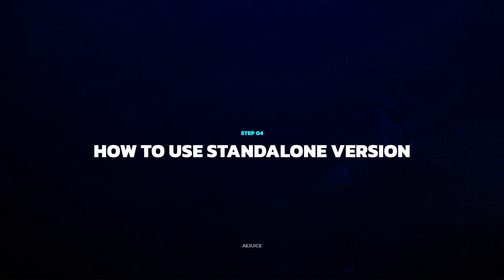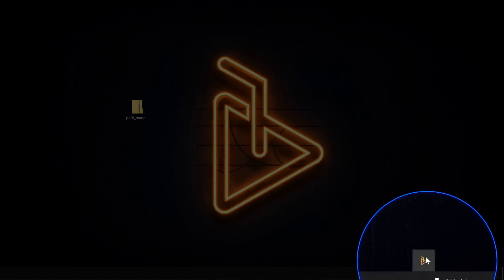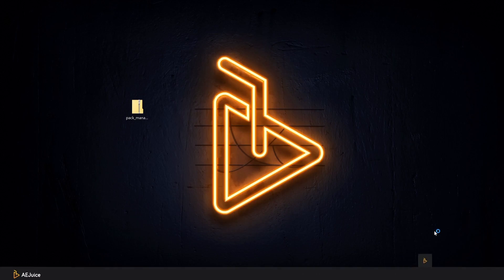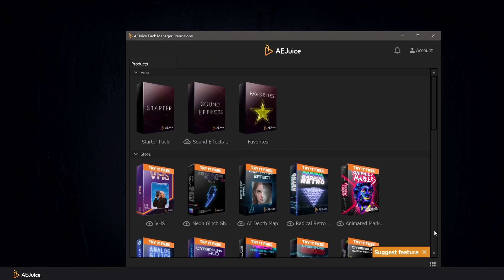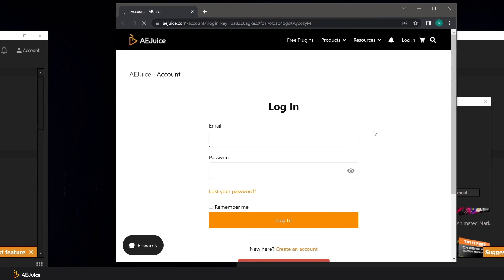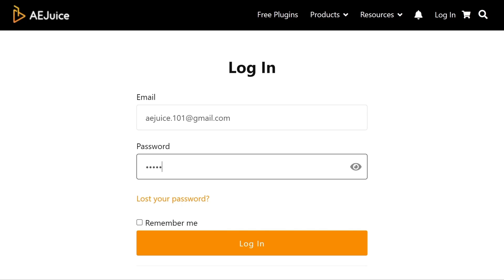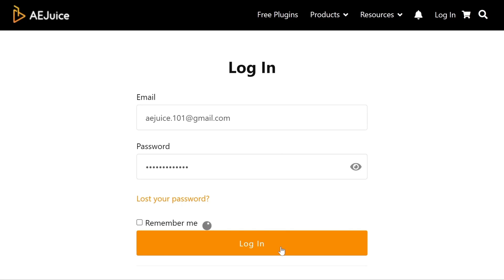Finally, let's open the standalone version of the plugin. Just right-click on this icon and select Standalone. Pre-rendered versions of the packs are collected here, so you can use them in any video editor. Click on the account icon and login — a browser window will open. Enter your data or use the login via Google. If you have already been authorized previously in the browser, login to the plugin will happen automatically.